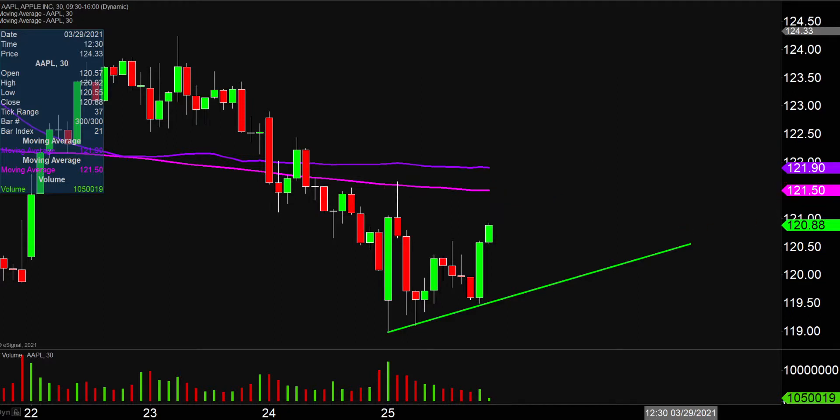But overall, crazy day. The trend is in place though, so let's see if the price can continue to turn itself around on Friday.